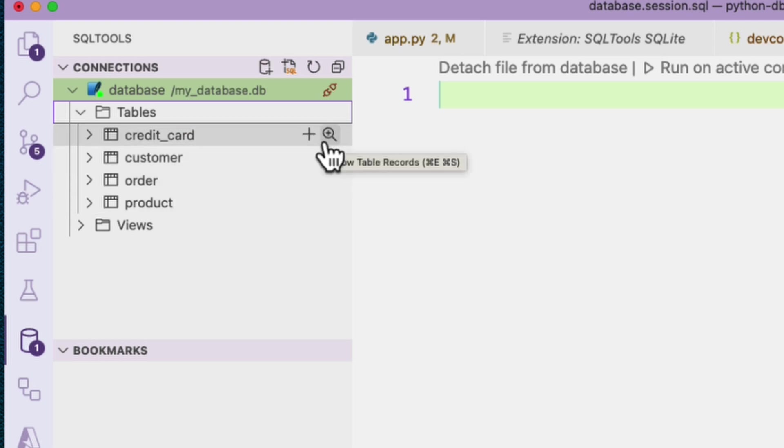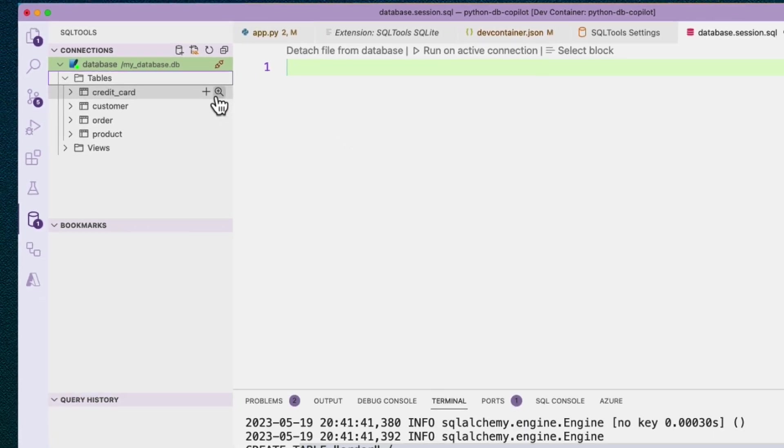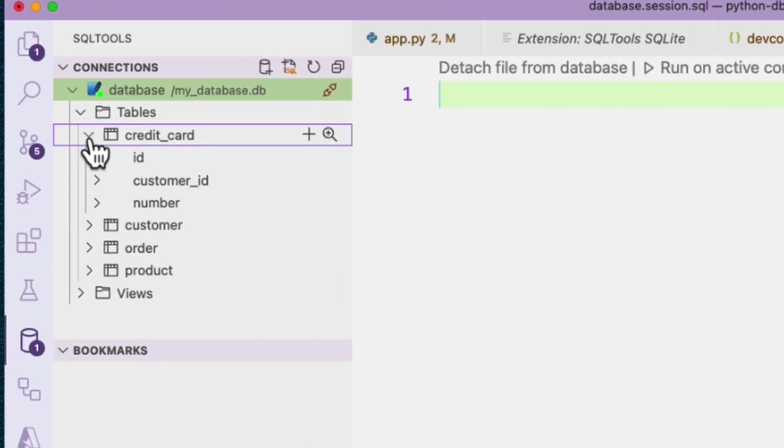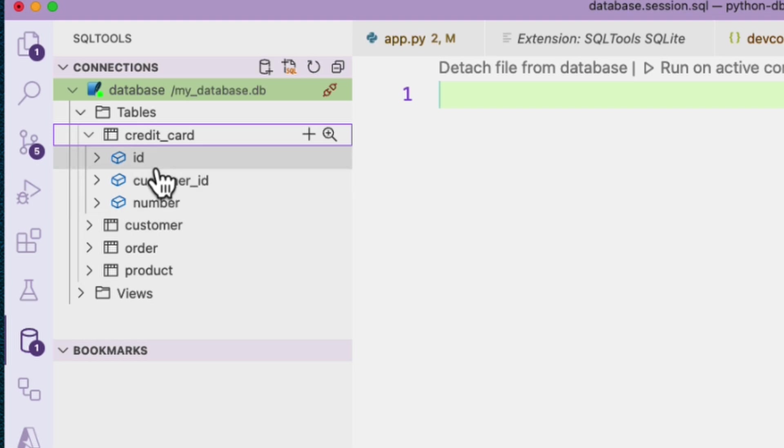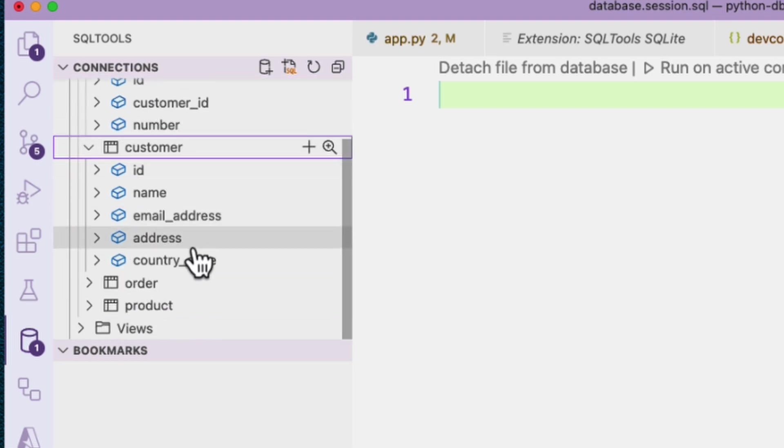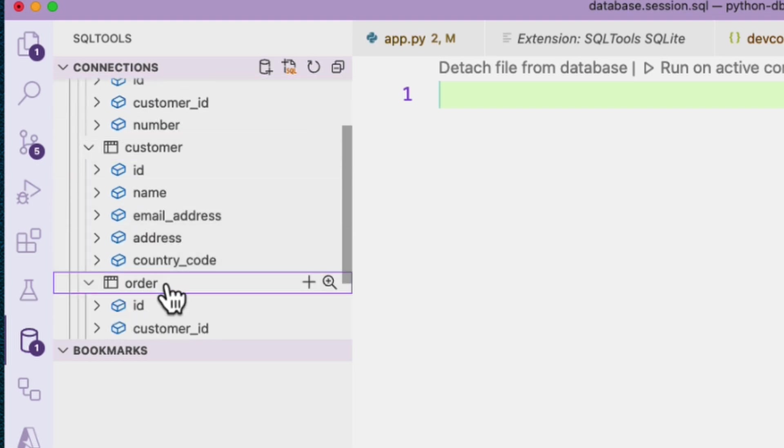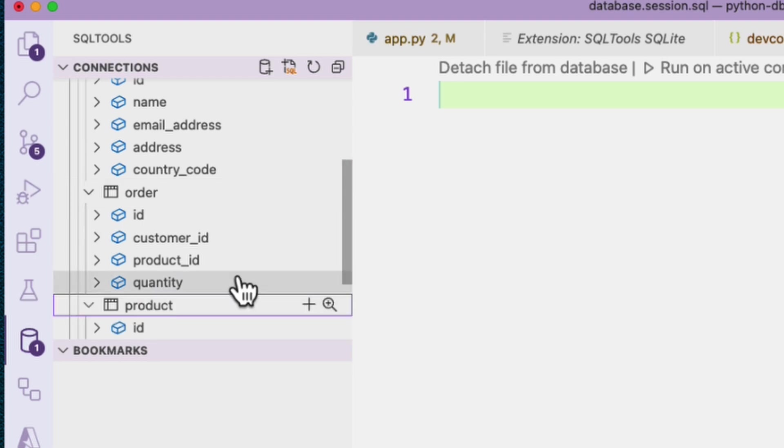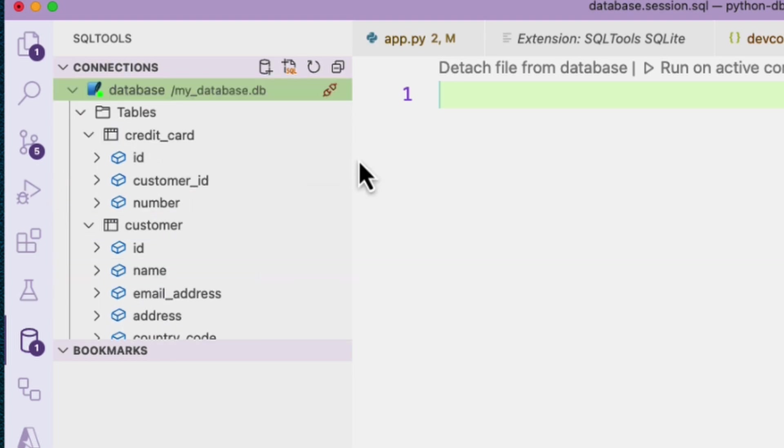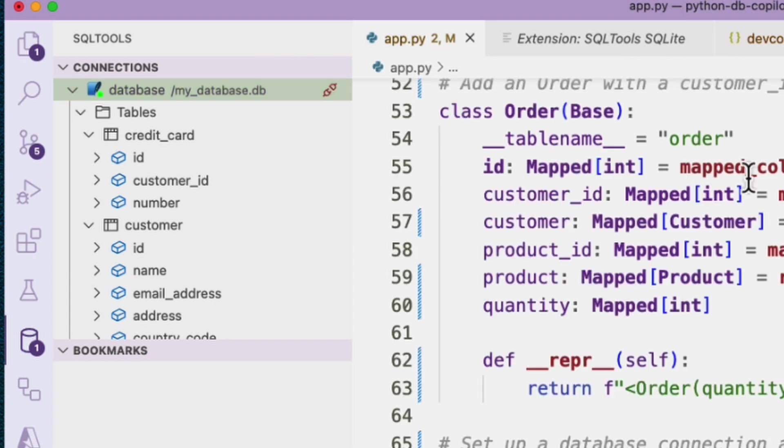And we can, for each of these, use the magnifying glass to show all the records in it. But of course, there are zero records because we haven't inserted anything yet. That will be our next step. We can also expand here to see the columns. We have an ID, customer ID number, customer, a bunch of fields, order, product. Okay, so let's go ahead and actually add some data inside this table.